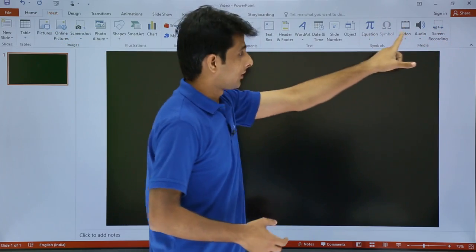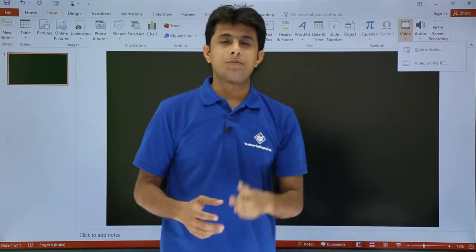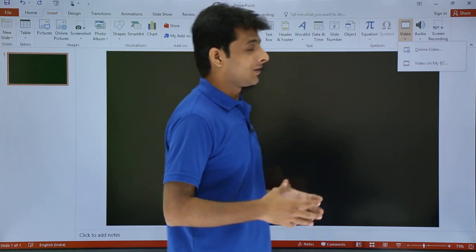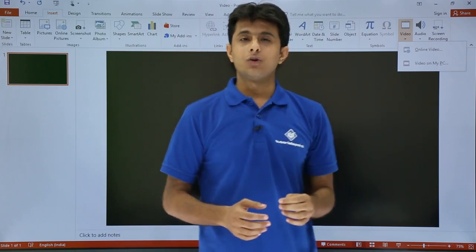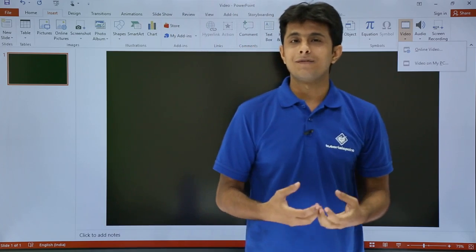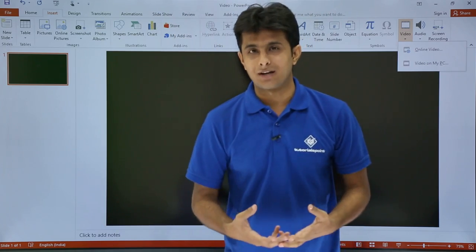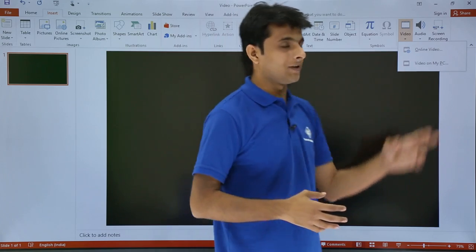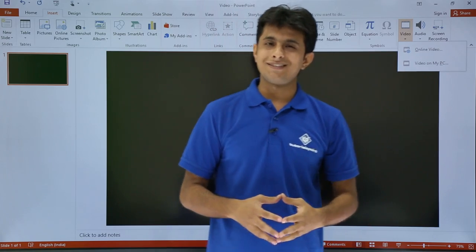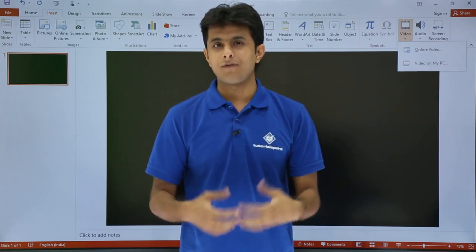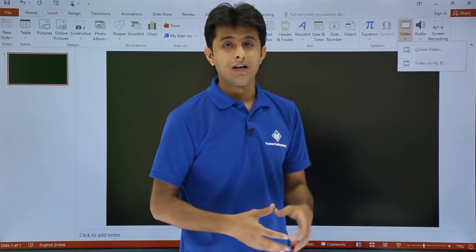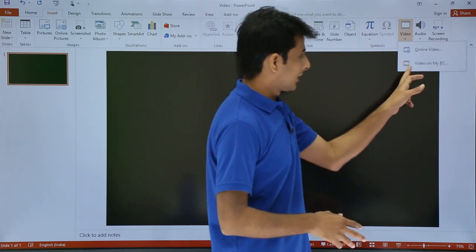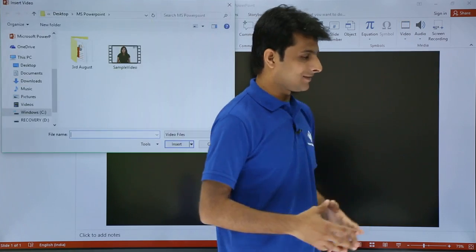Under Video, there are two options: Online Video and Video on My PC. Online Video lets you insert a video from YouTube or any other channel into your PowerPoint. Video on My PC lets you insert any video stored on your laptop or PC. I'll click on Video on My PC to demonstrate.